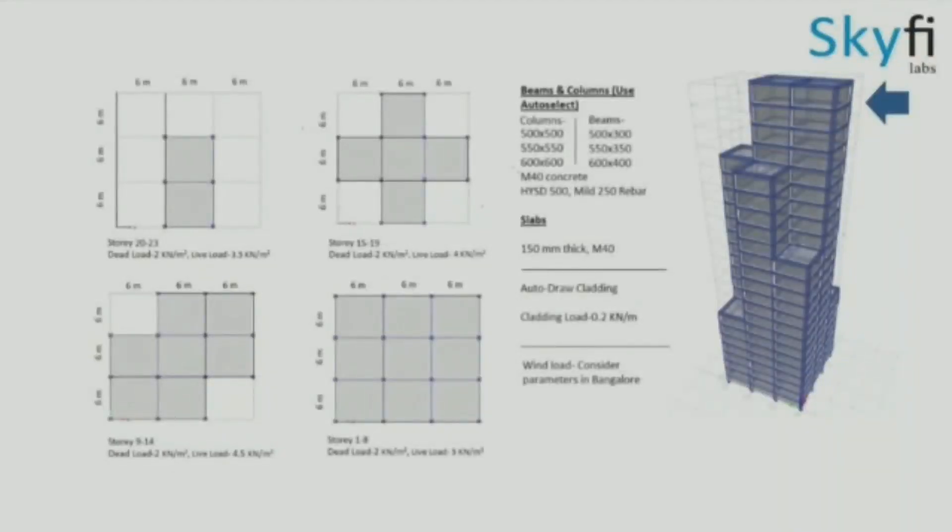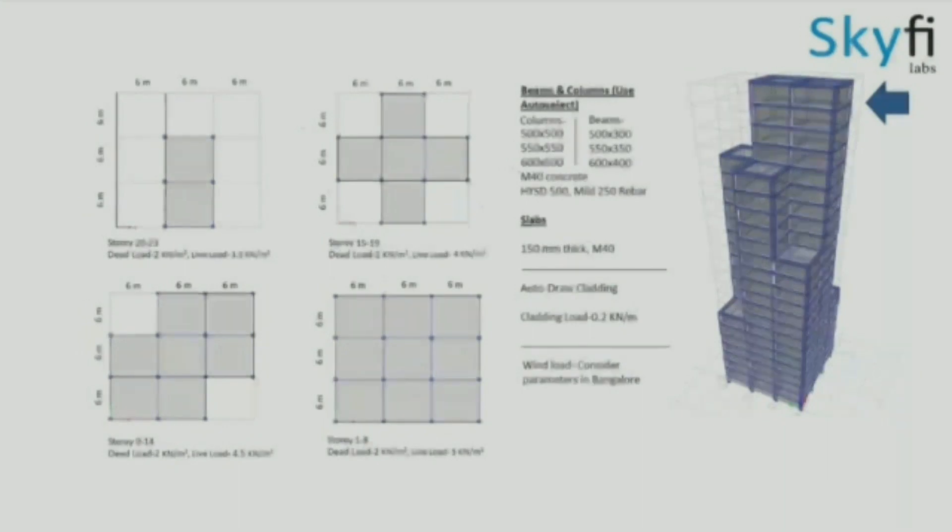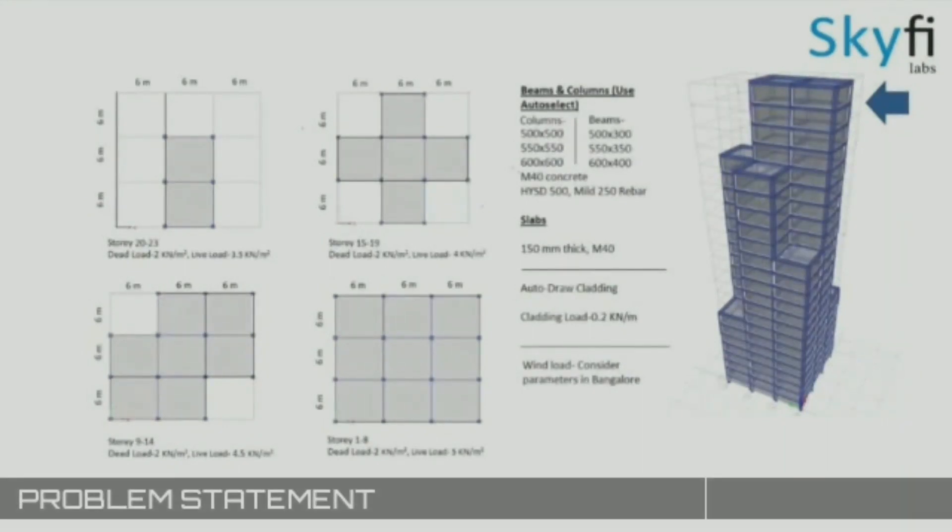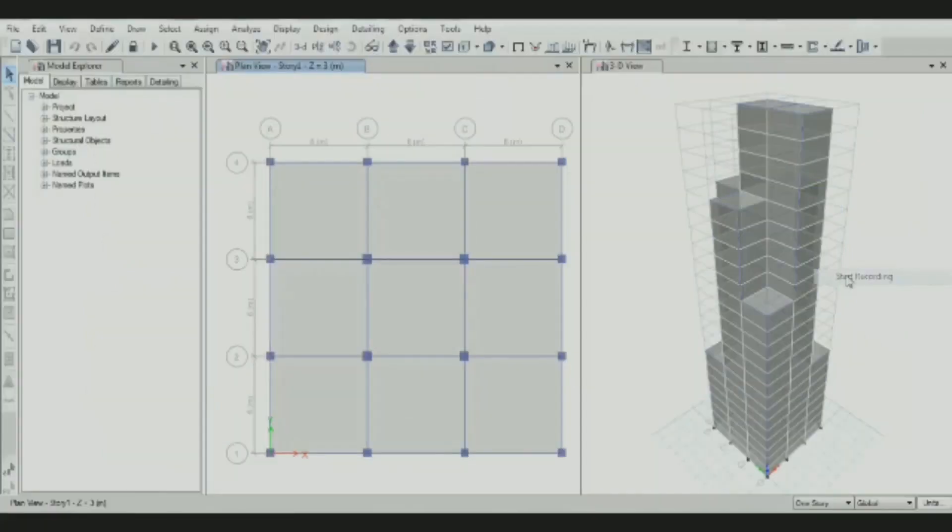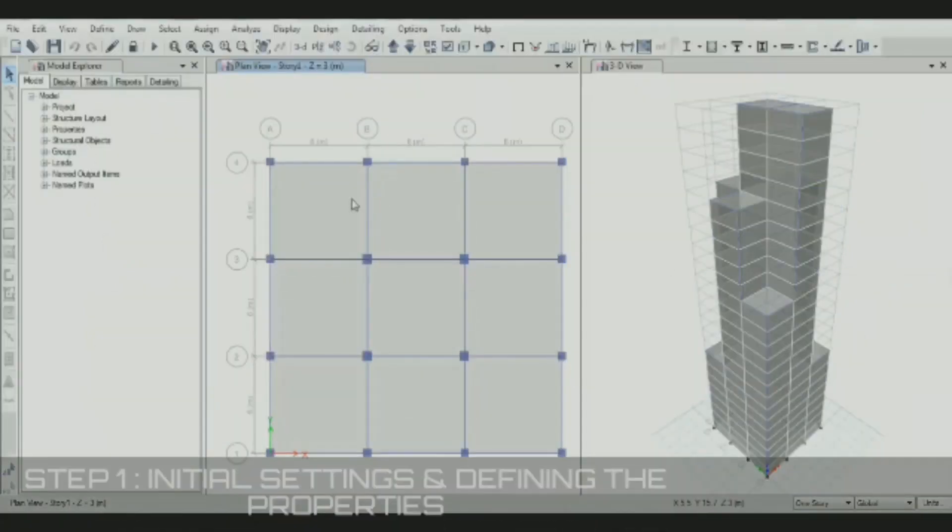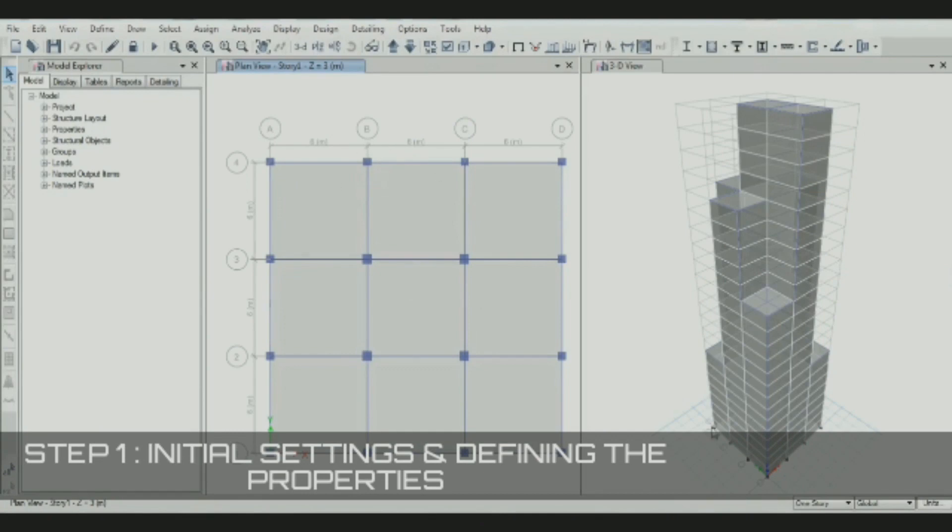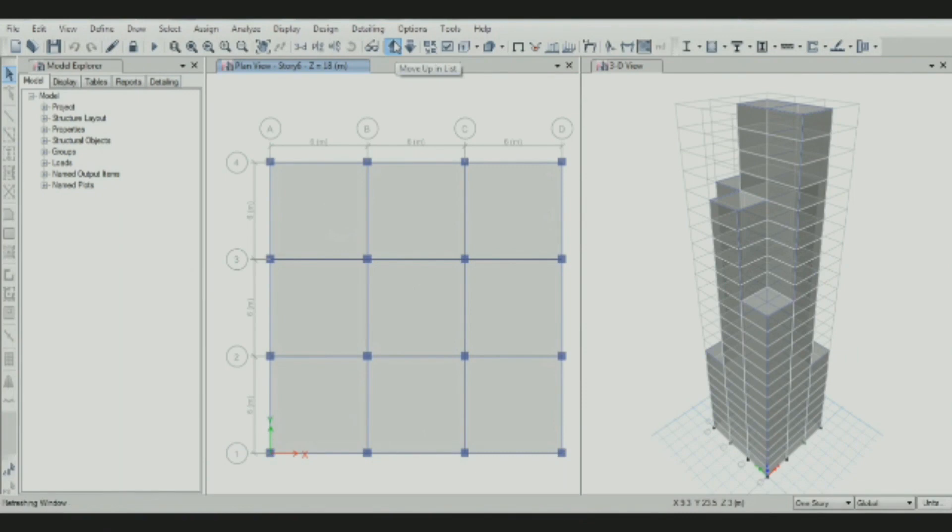Hi, this is Imran Bikki. Today we are going to design a tall building using UTAB software. This is a problem statement given by Skyfi Apps which has different beam and column properties and wind load consideration parameters for a Bangalore location. The building has 23 stories, each 3 meters in height.